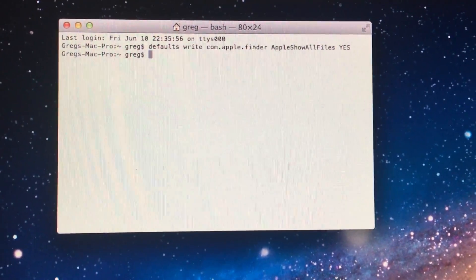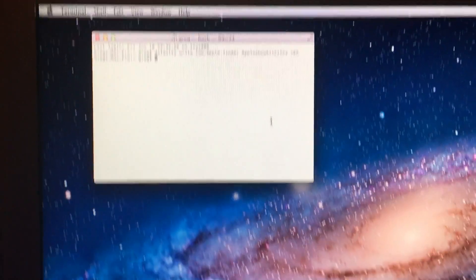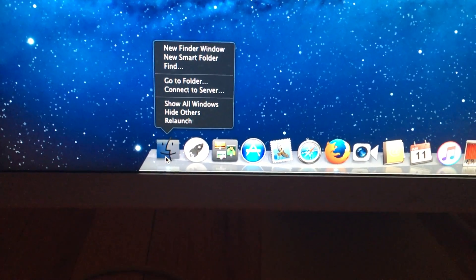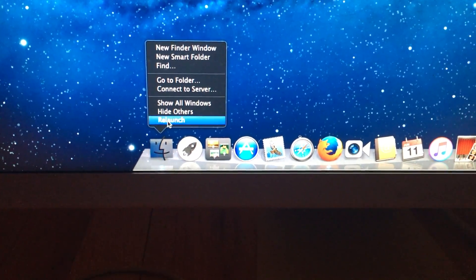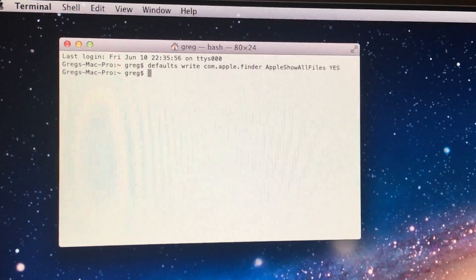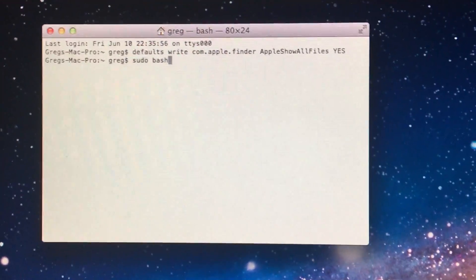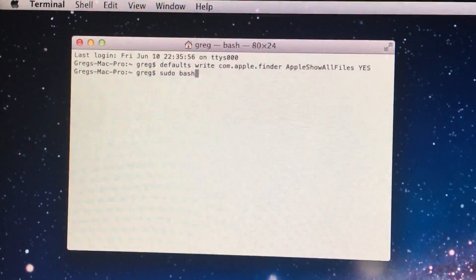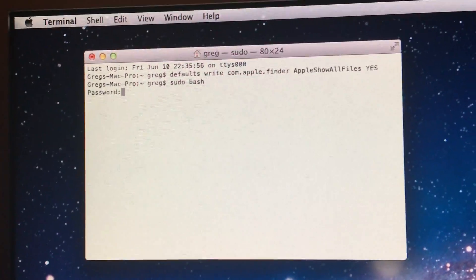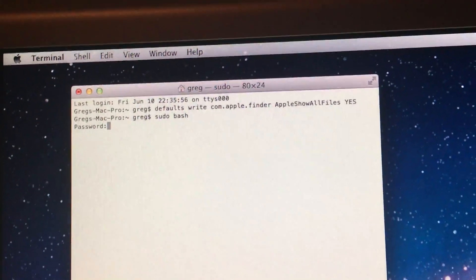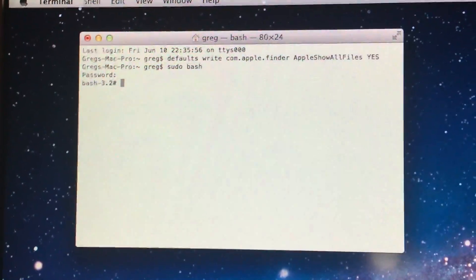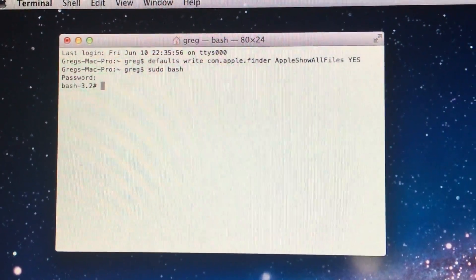But before that will work, you have to hold down Option and right-click on Finder, then click Relaunch. After you do that, you will be able to see hidden files. Now you want to do this next command. This allows you root access and makes you the system admin.